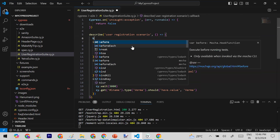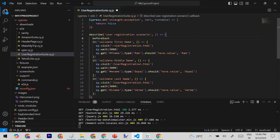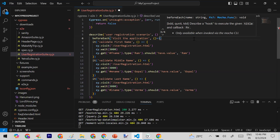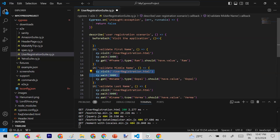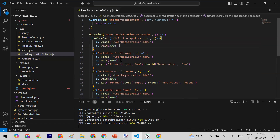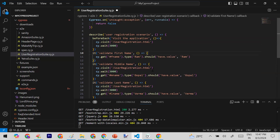I'm going to use the beforeEach hook. Inside beforeEach, you provide a description and then a function with the code you want to execute before every test block. Instead of repeating the visit code in every test block, I'll cut it out from each one and place it inside the beforeEach hook.